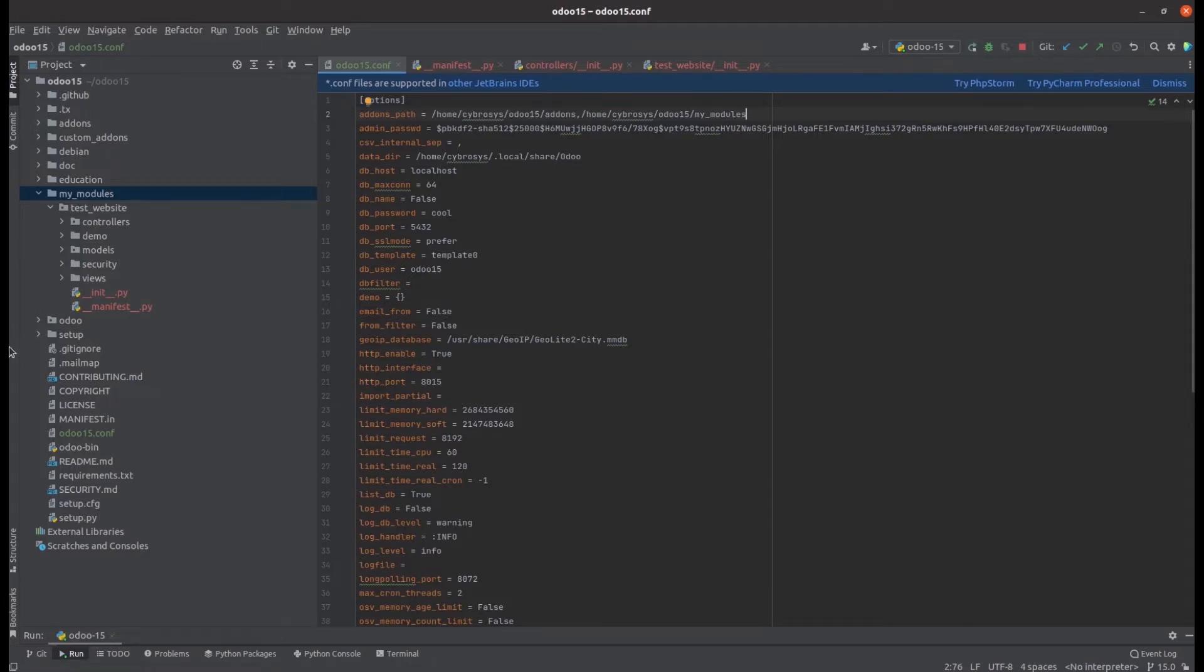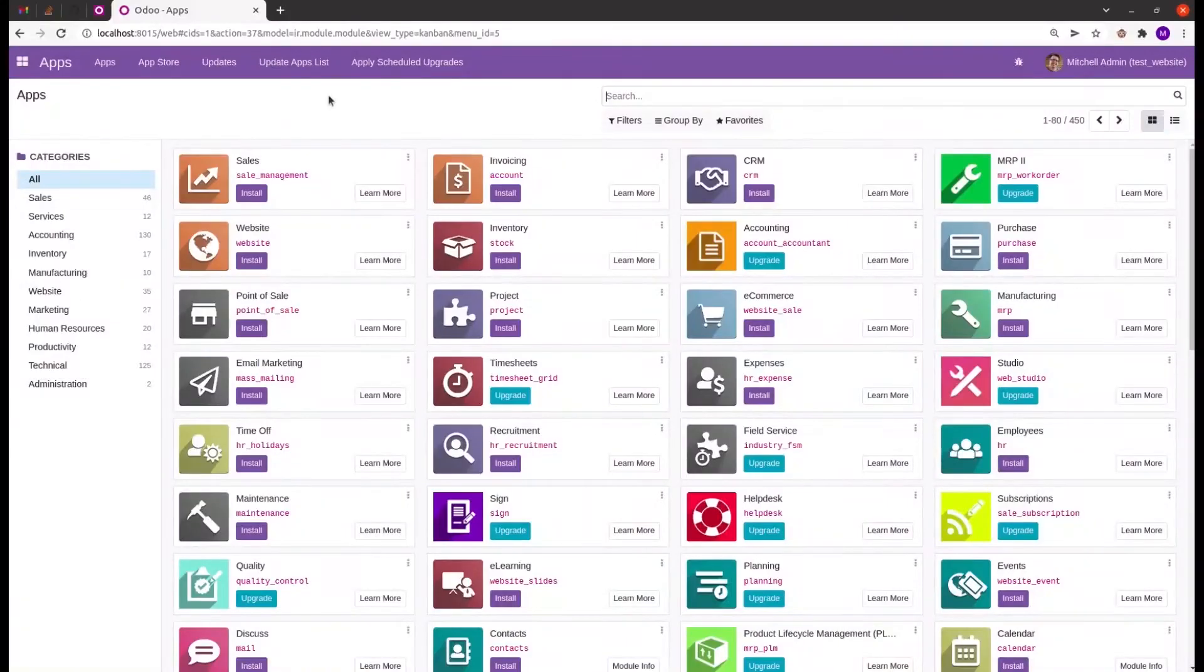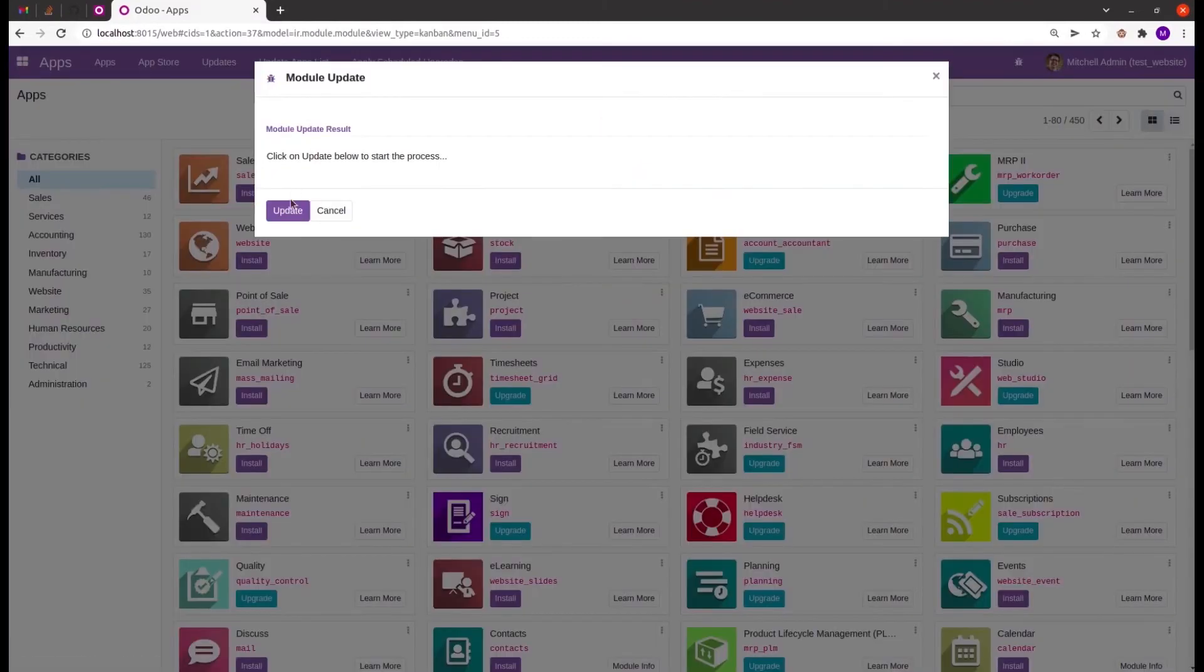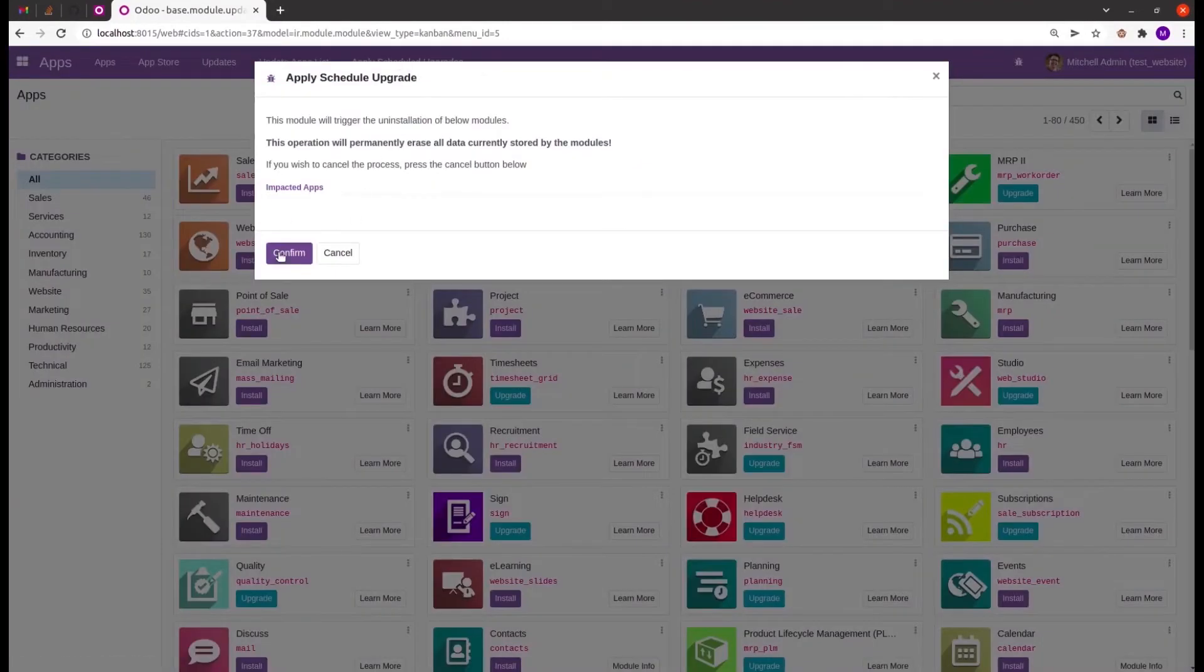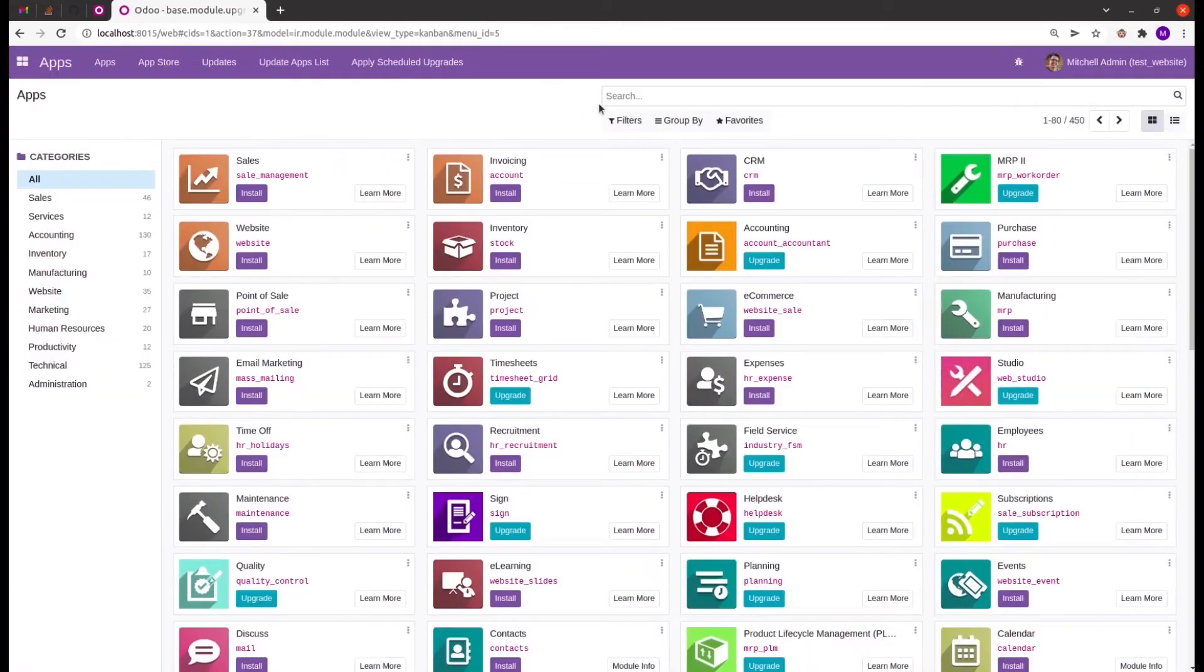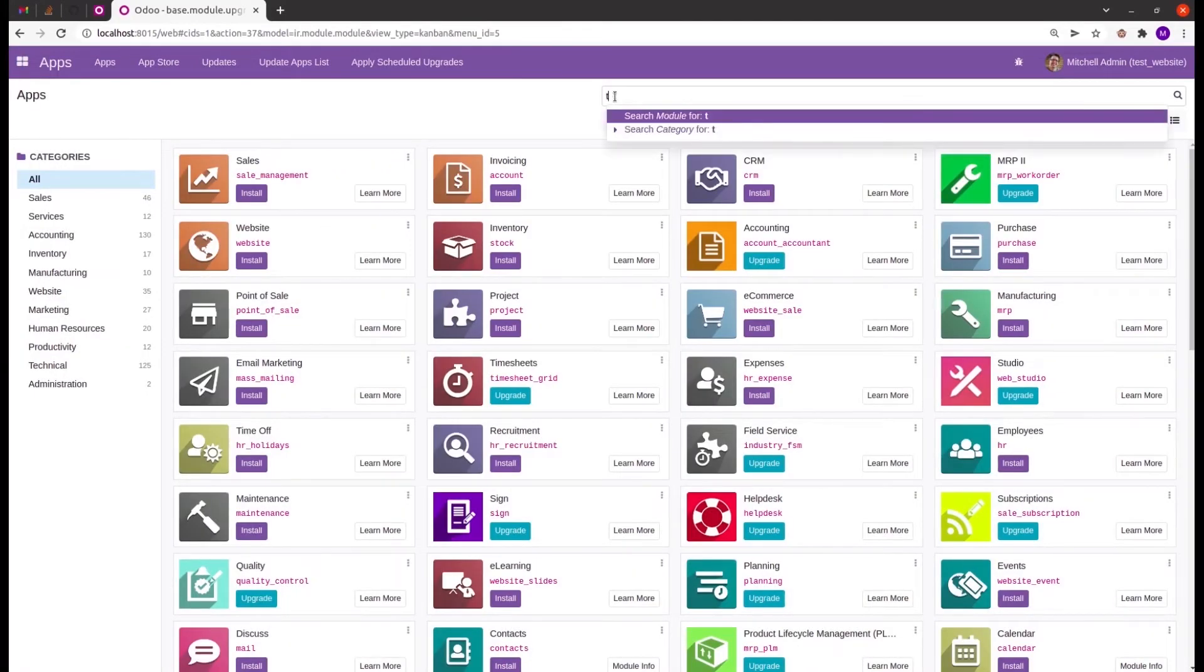In the UI, let's update the app list, apply scheduler upgrades, and then search for our custom module.